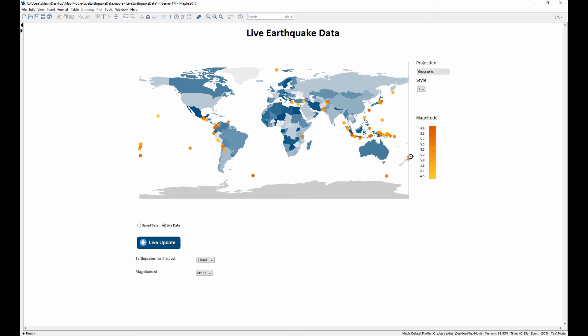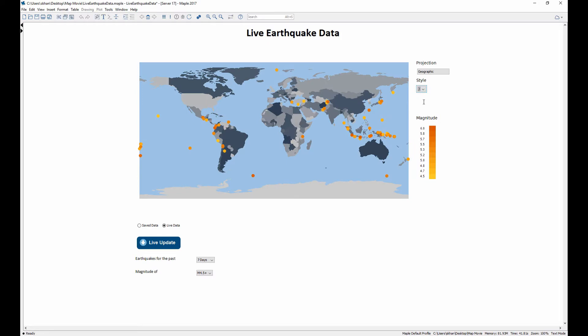In this application, we're downloading live earthquake data from the internet and plotting the result on a world map.